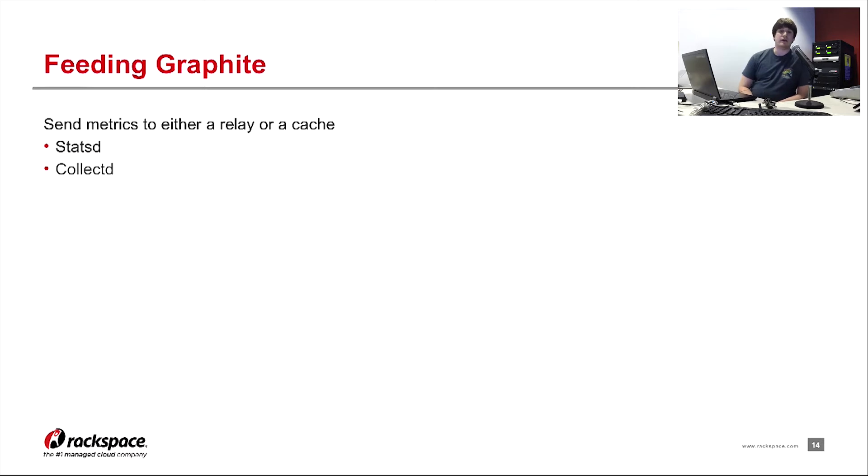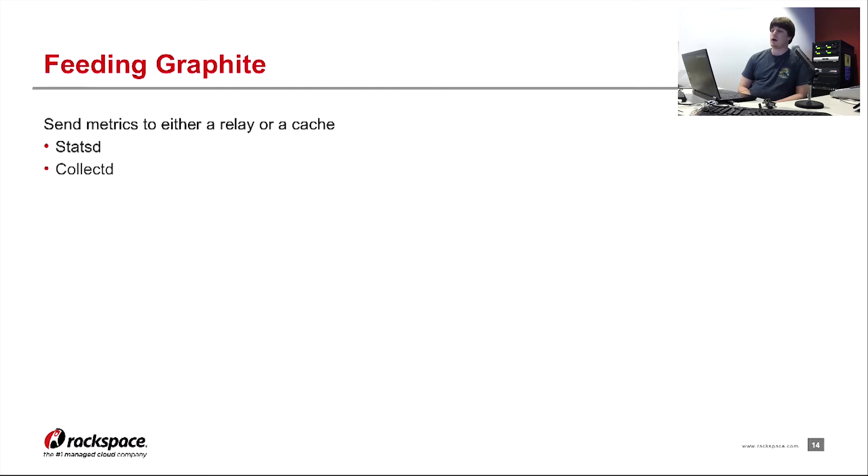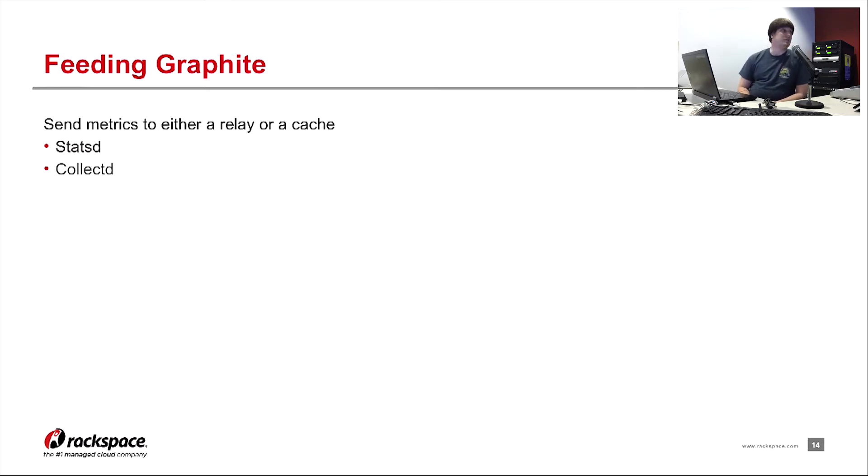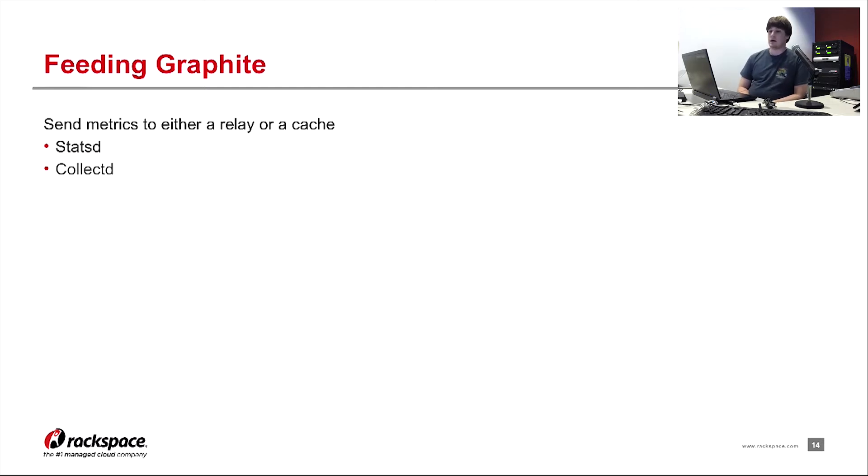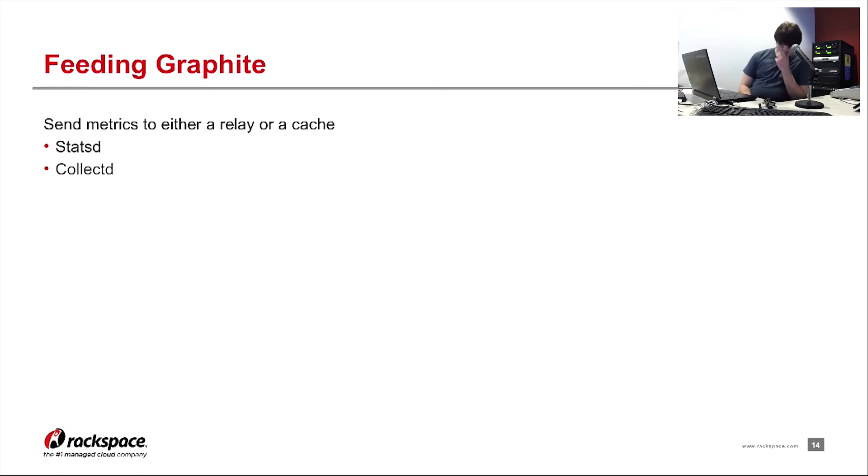Next is CollectD. It comes with a set of plug-ins that are pre-configured to pull in metrics. With StatsD, you have to write every single metric that you want to pull in manually by hand. With CollectD, you get, just by enabling a single plug-in, you get on the order of magnitude of tens to hundreds of metrics, depending on which one you enable.